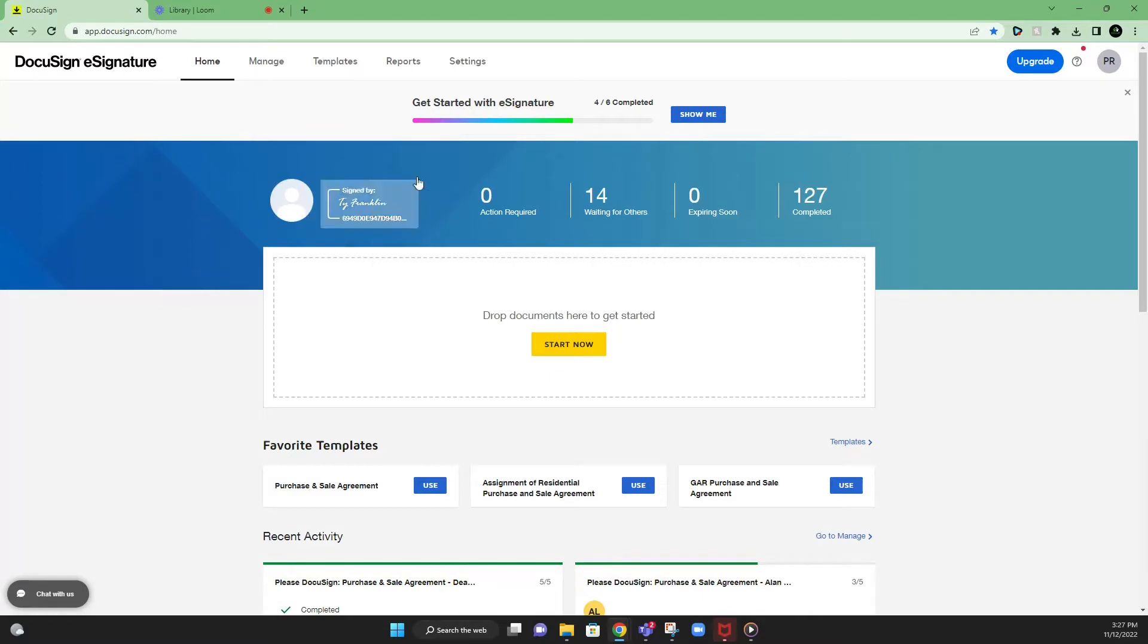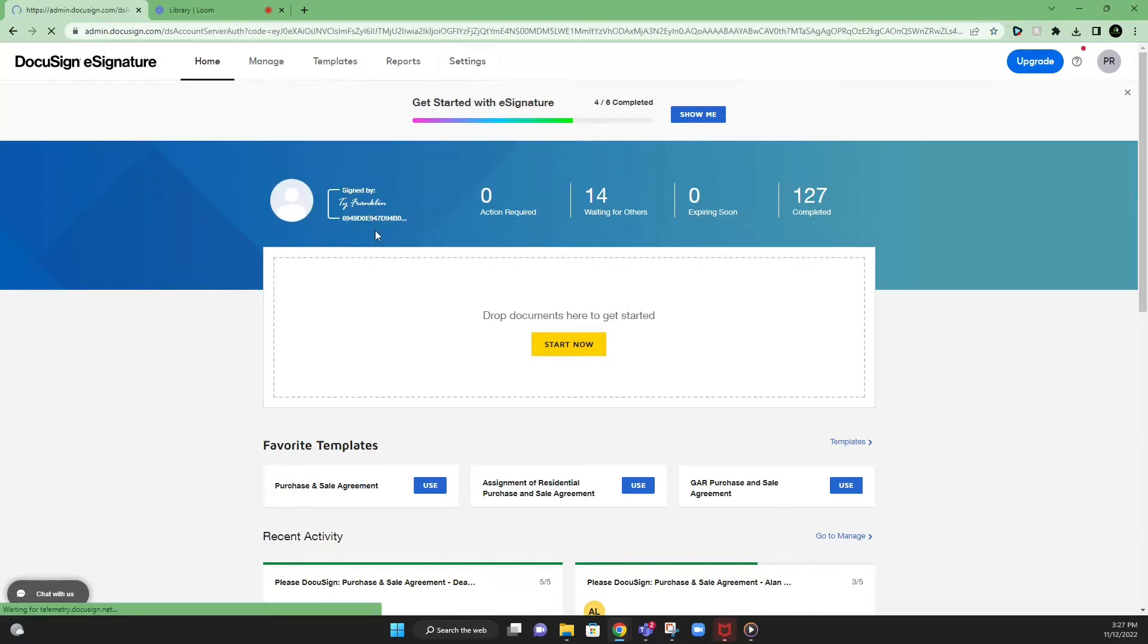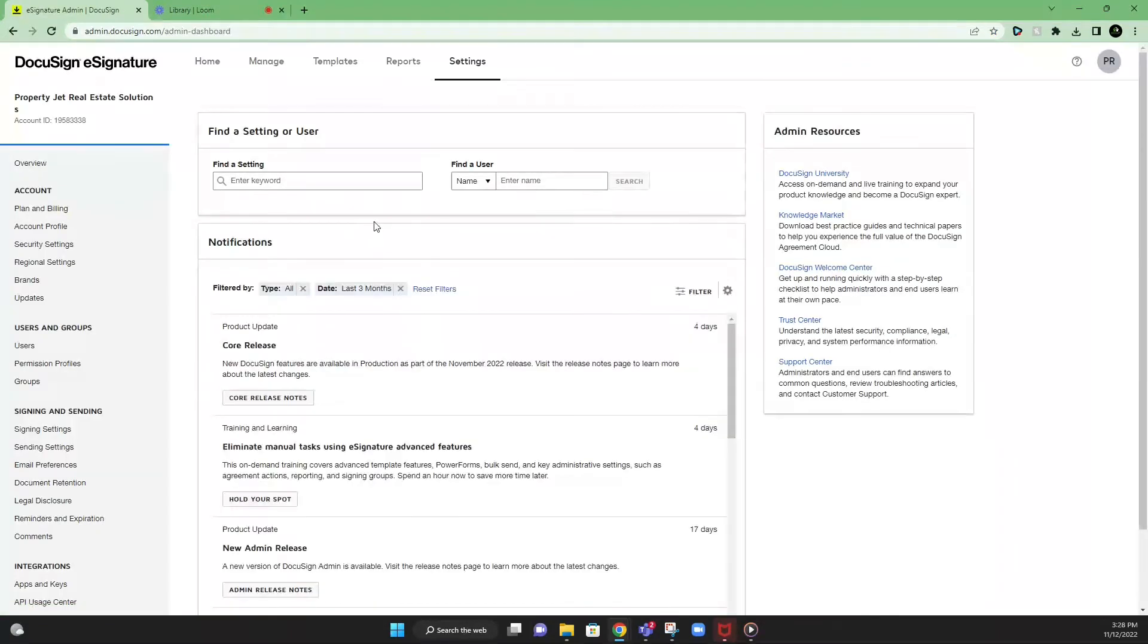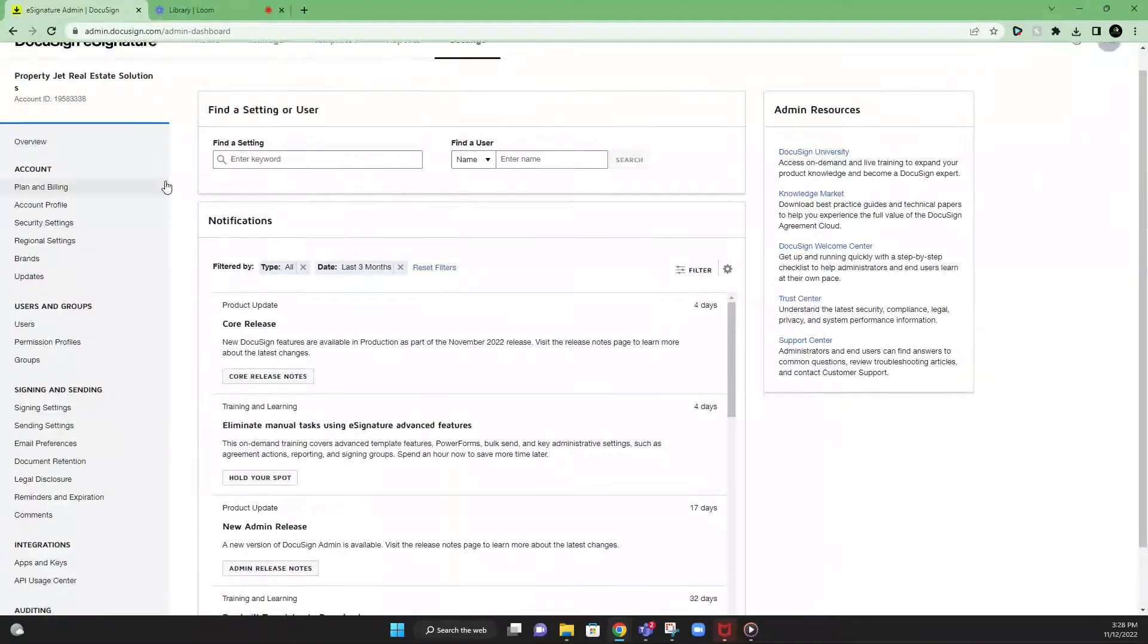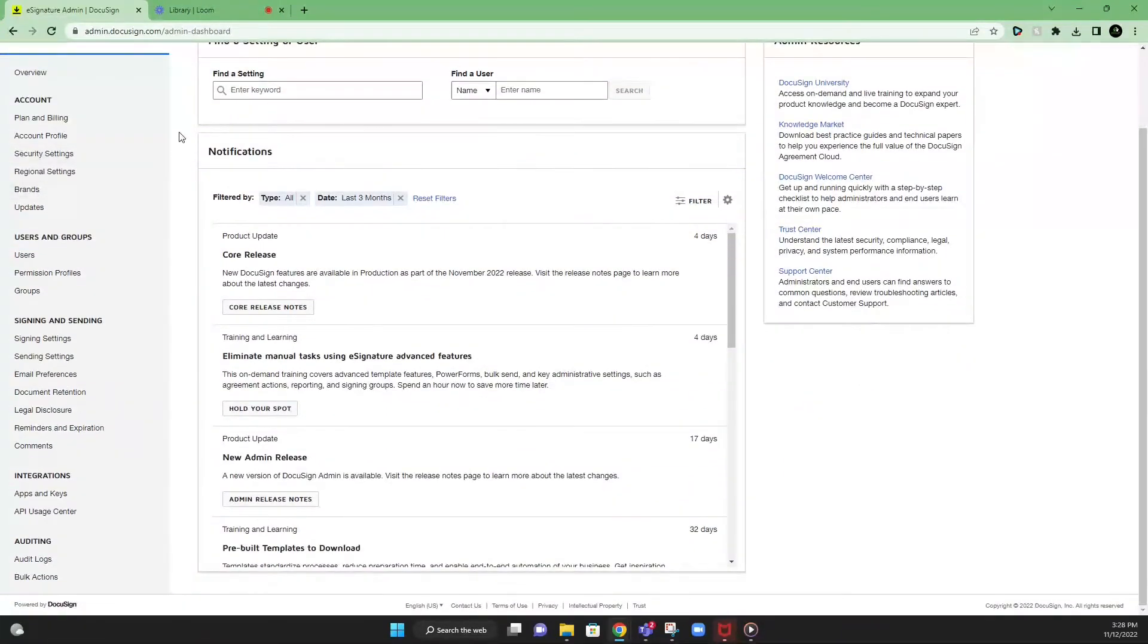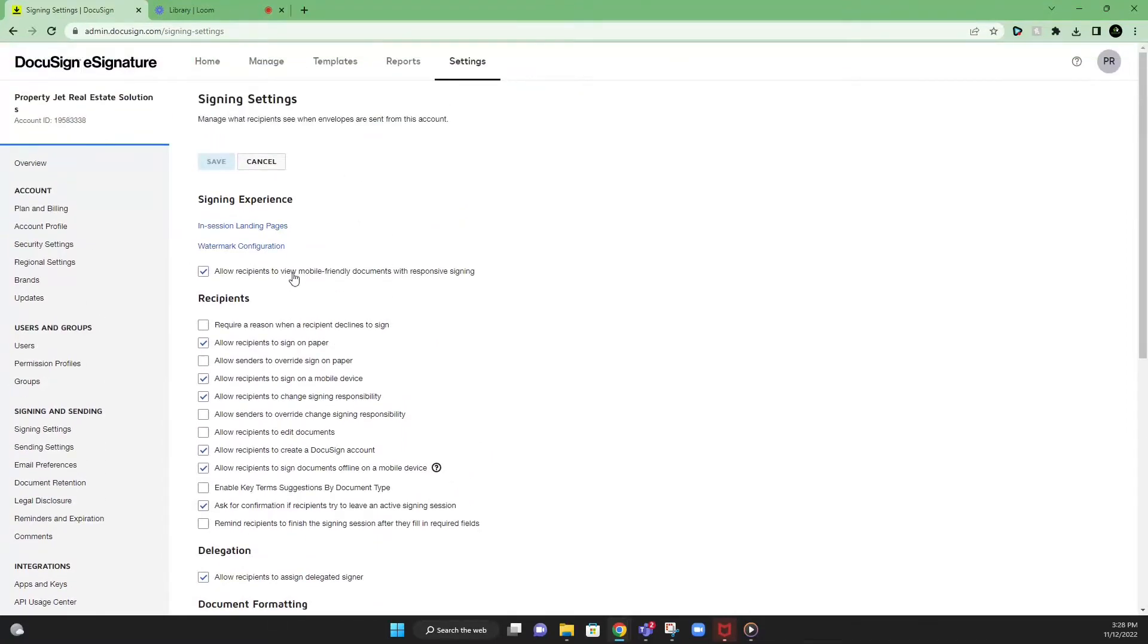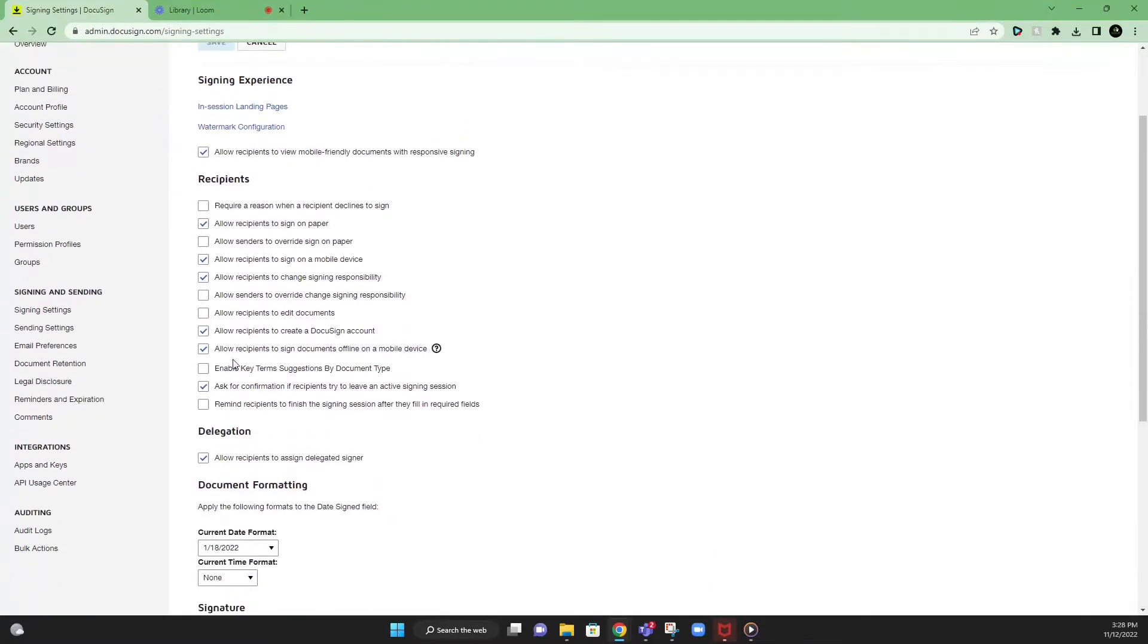So once you open up your homepage, the first thing I would recommend doing is going into your settings here. There's only a few key settings that I recommend that you look into setting before you start sending out contracts. Go down to the section here where it says signing and sending. Click signing settings.